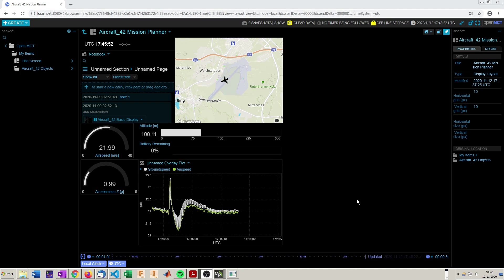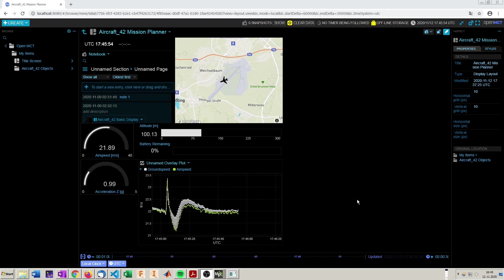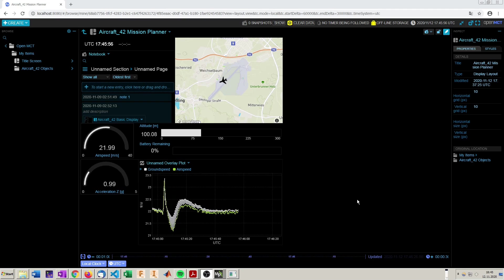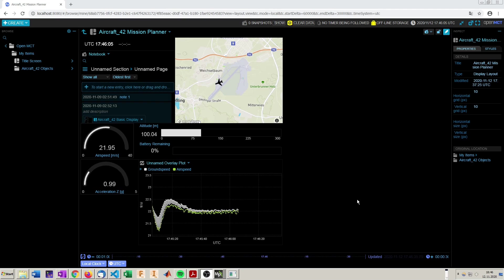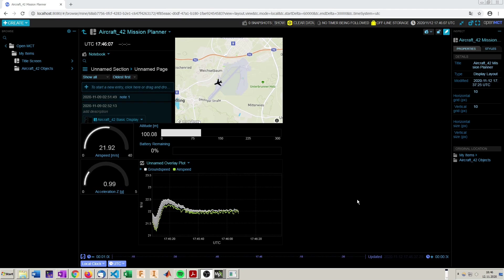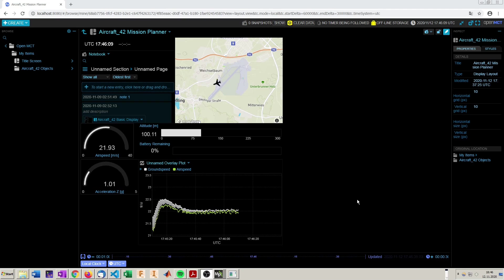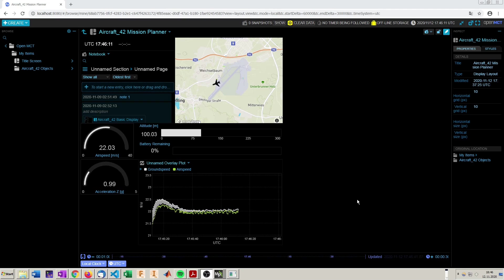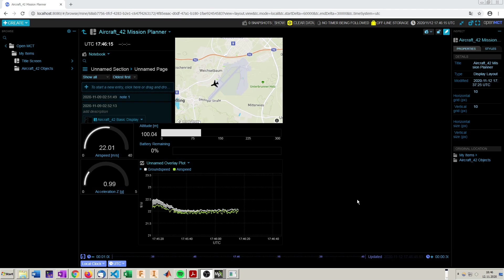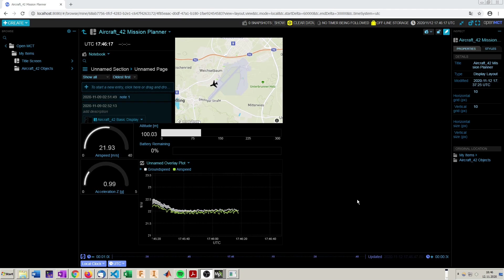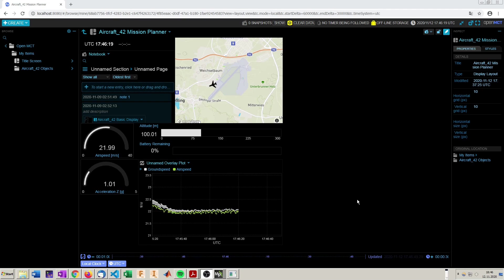So you can see it's fairly easy displaying data from Mission Planner in OpenMCT. Thus you can use it with every telemetry producing object compatible with Mission Planner and step up your ground control station game to a NASA grade mission control terminal. So have fun playing with this and see you in the next video.